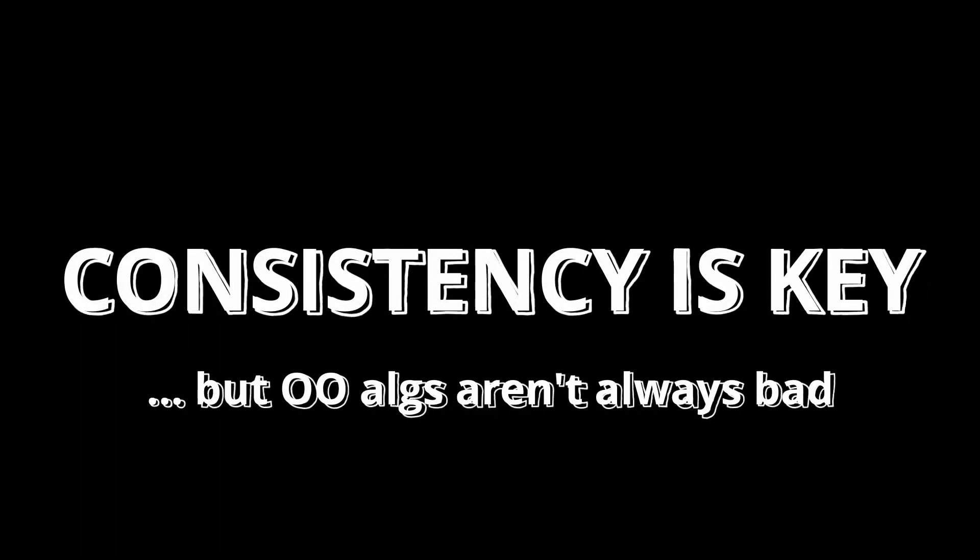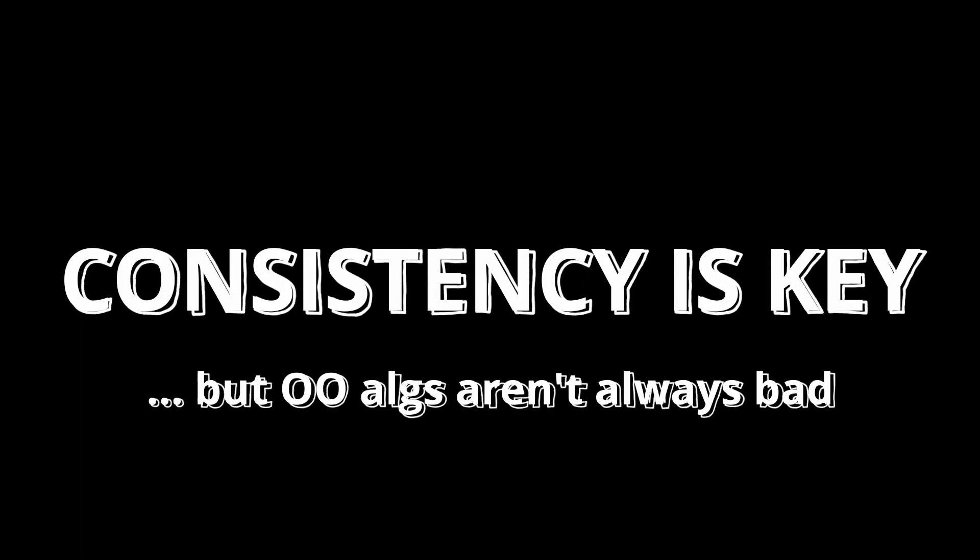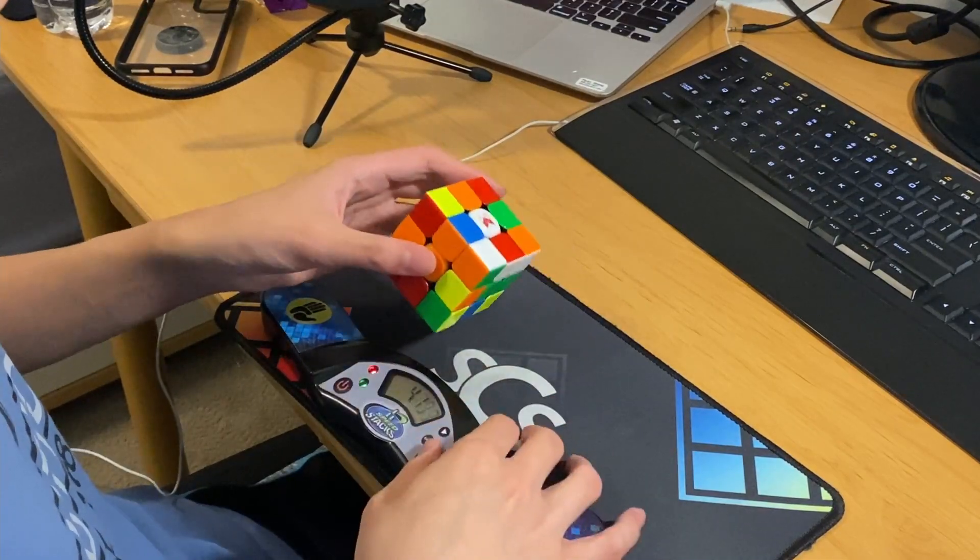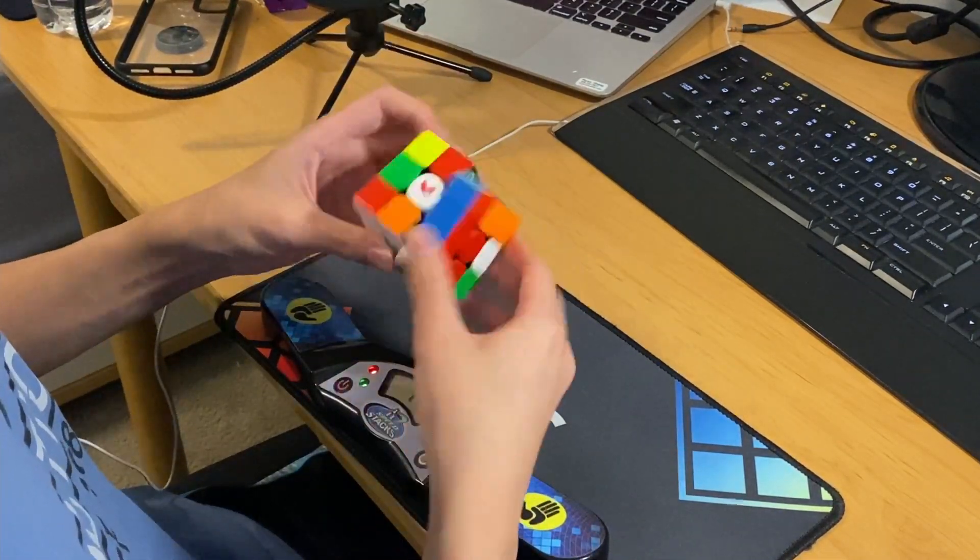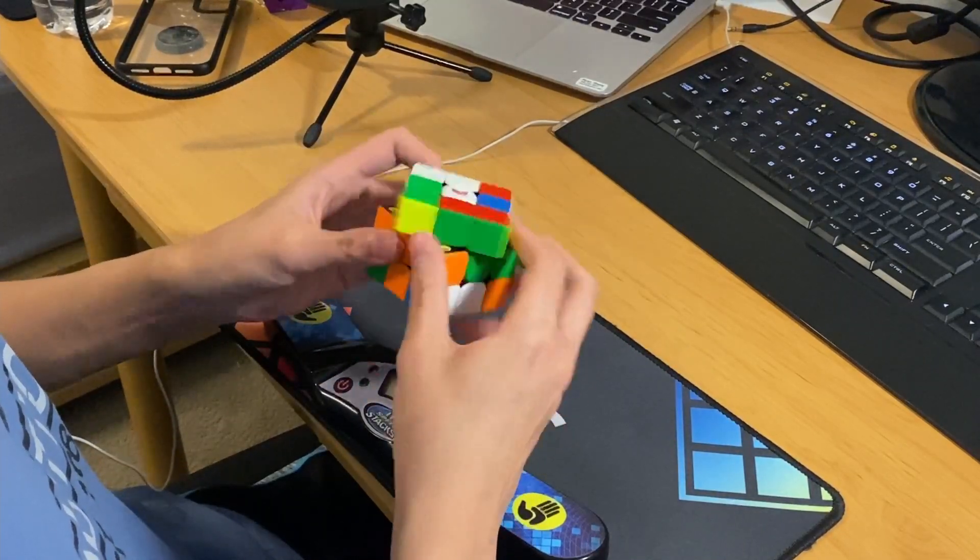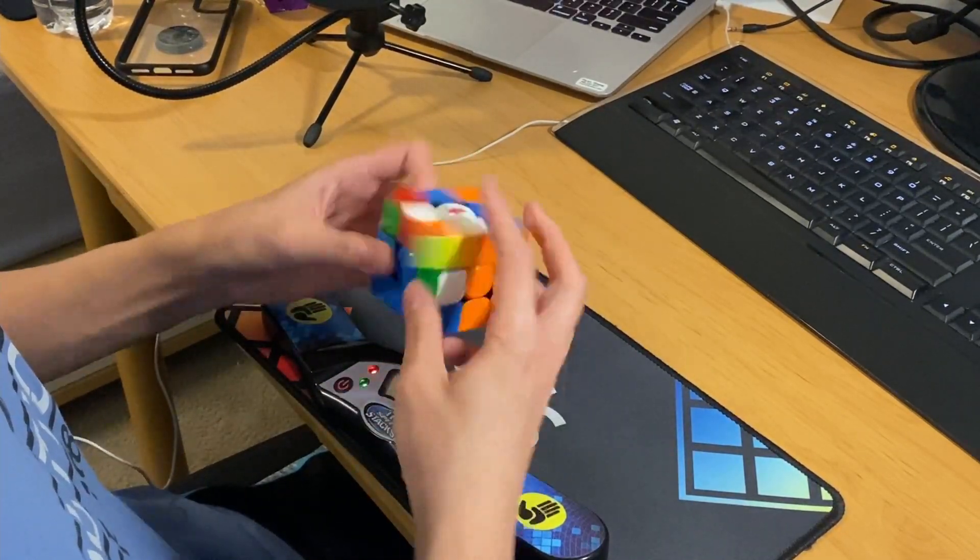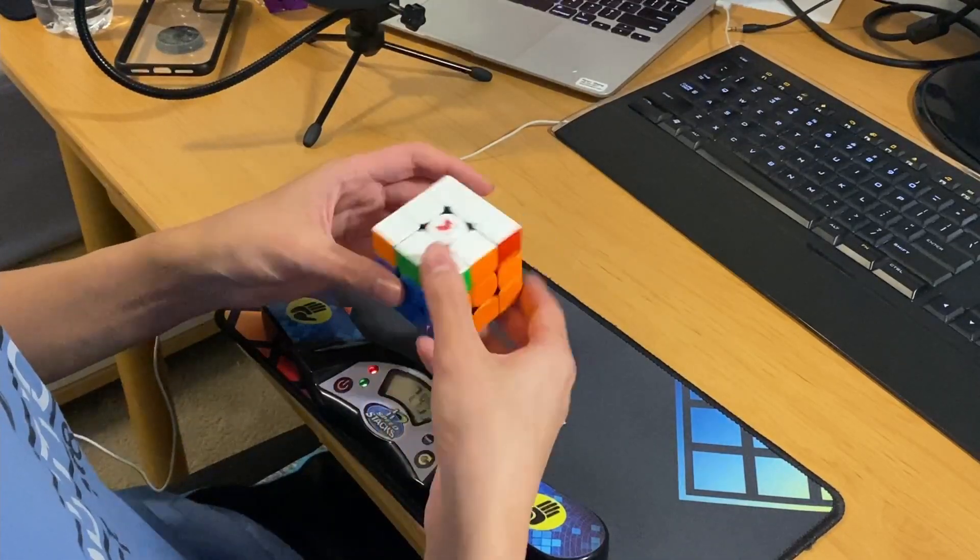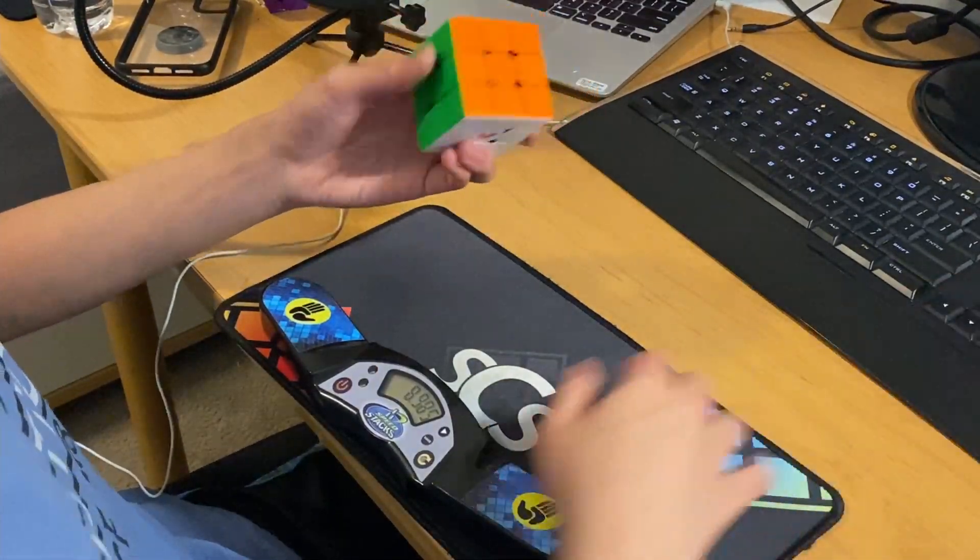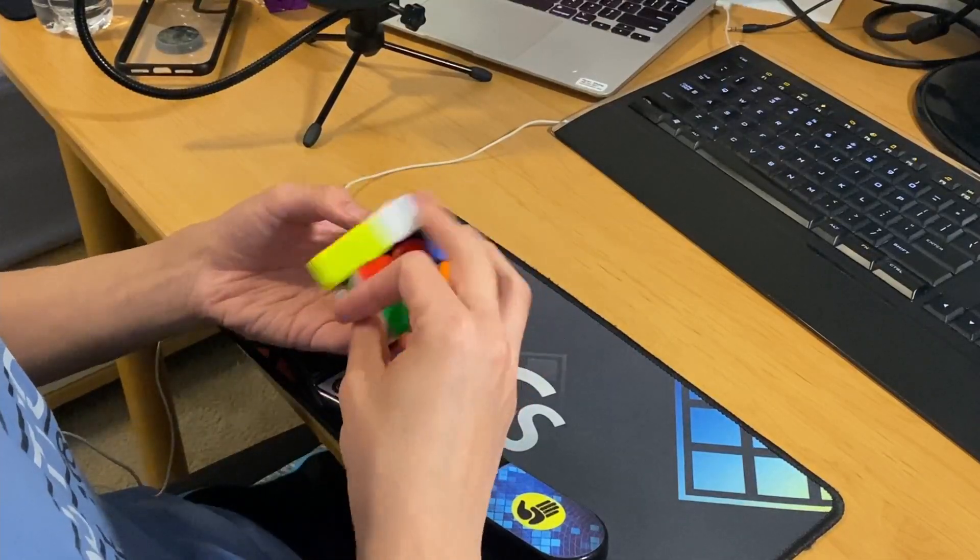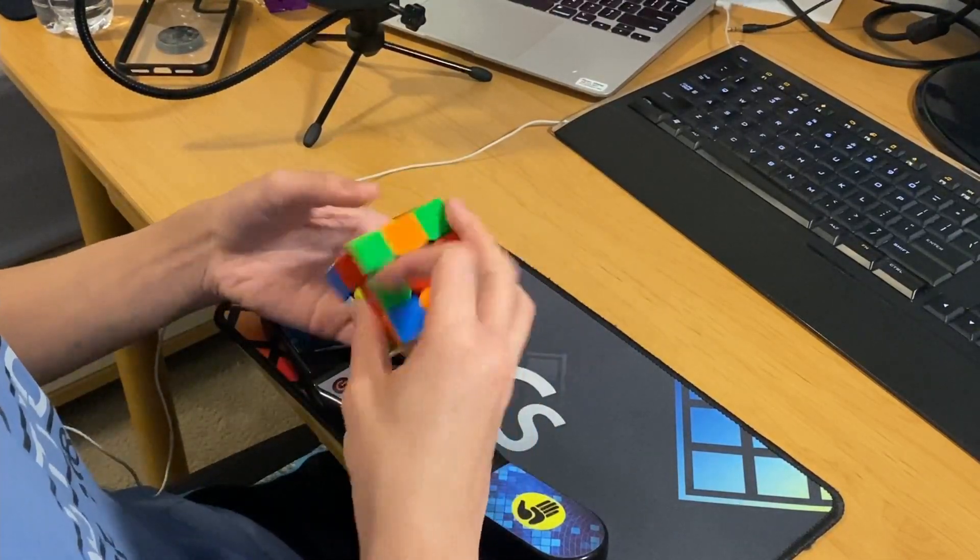Although consistency is important, I'm not saying that all objectively optimal algorithms are bad. The key is just to pick the ones where the increase in speed outweighs the risk involved in using it. If the objectively optimal alg only saves 0.1 seconds, but you have a high chance of messing it up and making your solve a full second slower, then don't use it. You should only be using algs in this category if you're significantly faster at them than the more consistent algs, and there's not too much risk involved.